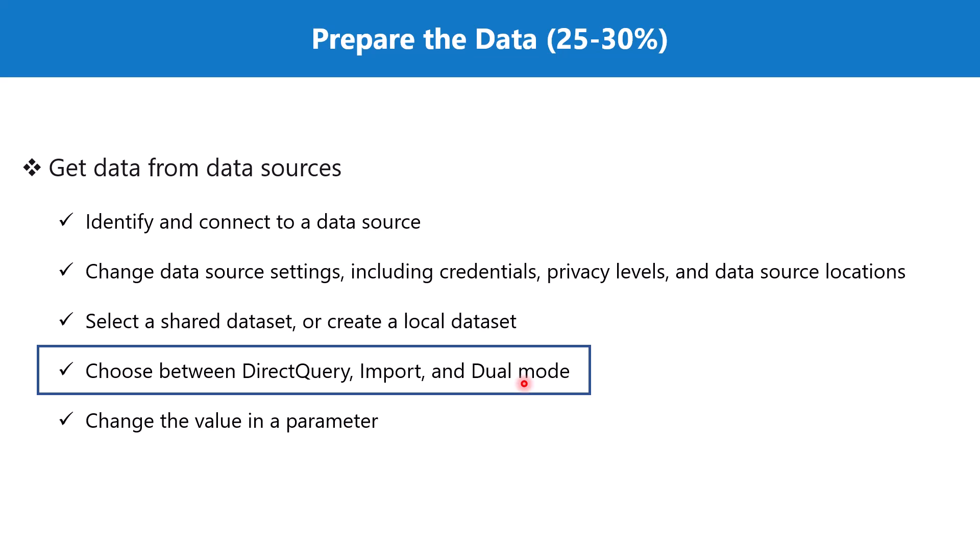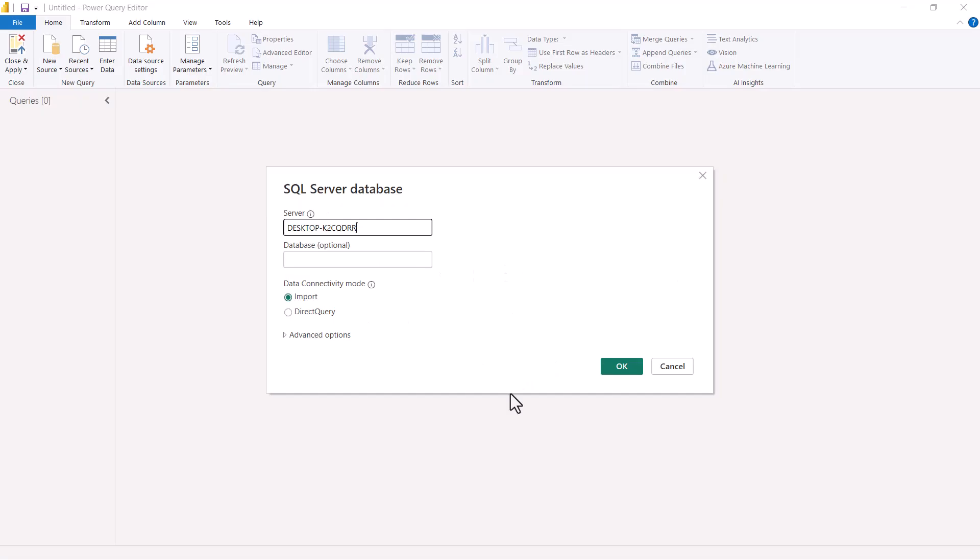We previously connected to a SQL Server database and had the option to choose between import and direct query. We are going to revisit that same topic. I am going to open a new file in Power BI Desktop, connect to the same Adventure Works DW 2019 database, and this time use direct query instead of import mode. Let's go to Power Query Editor.